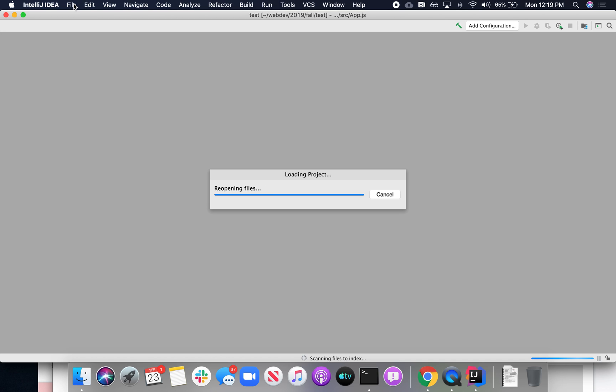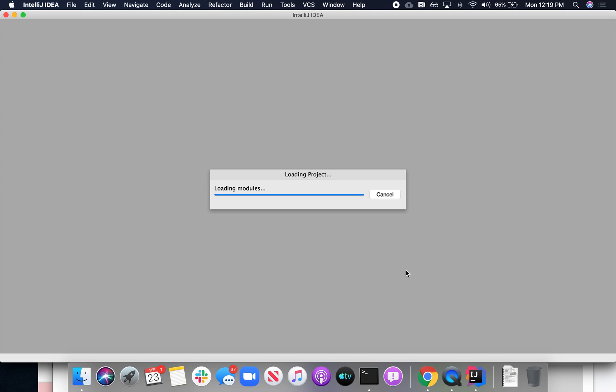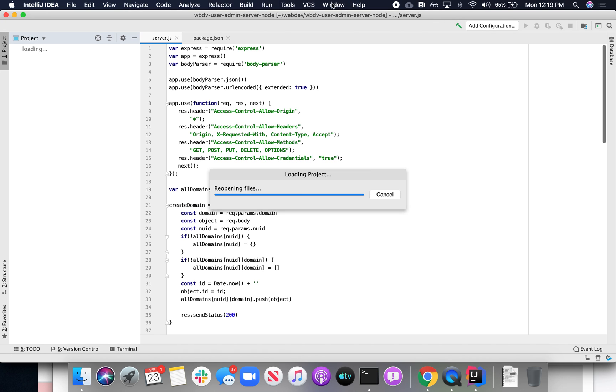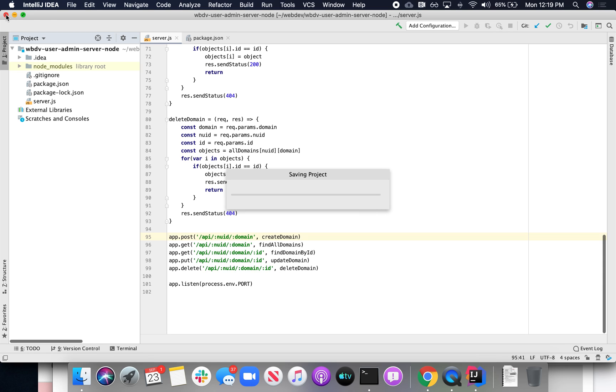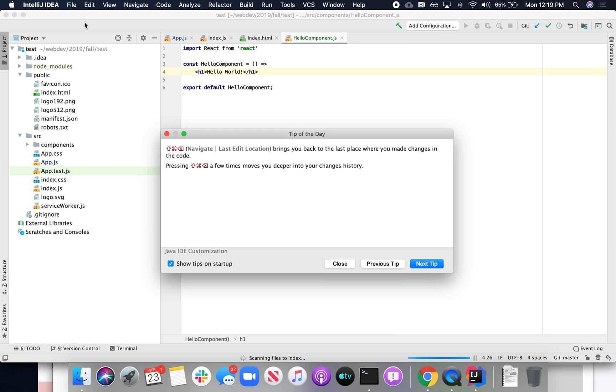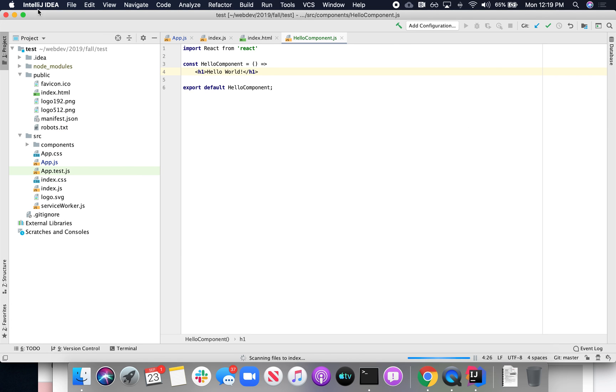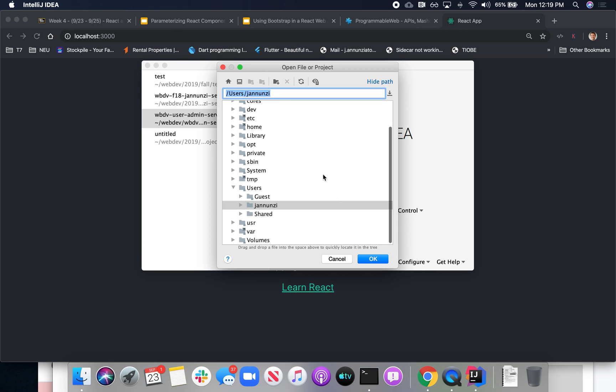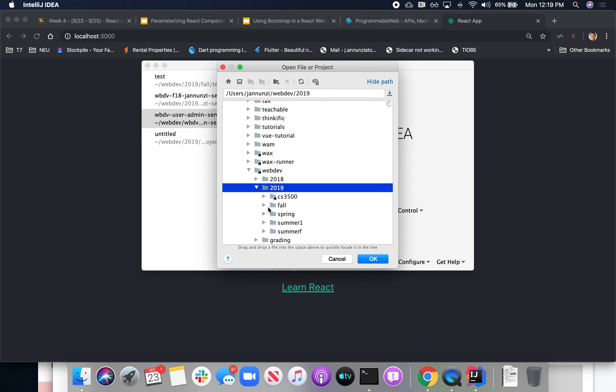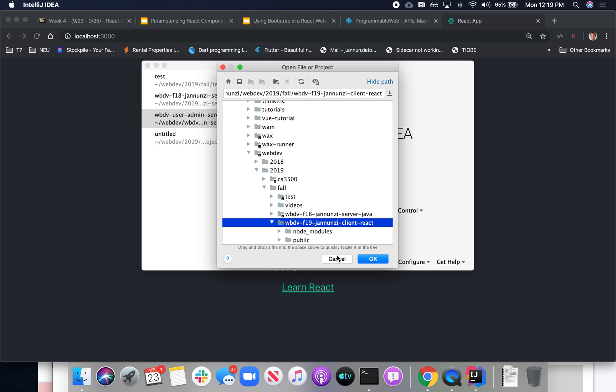Okay, and let's see what create React app created for us. Let's see, where are we? Web dev 2019 fall, and this is the one we just created. So let's open that up.